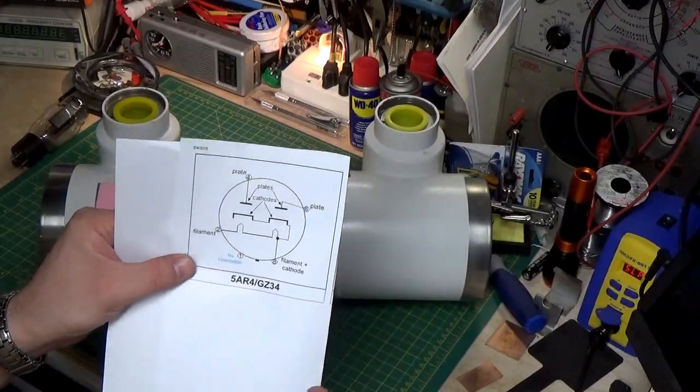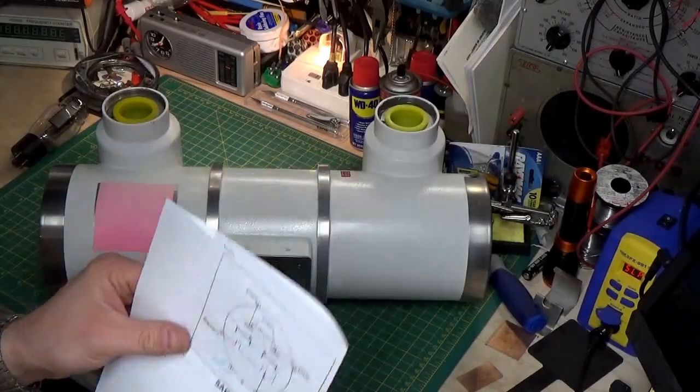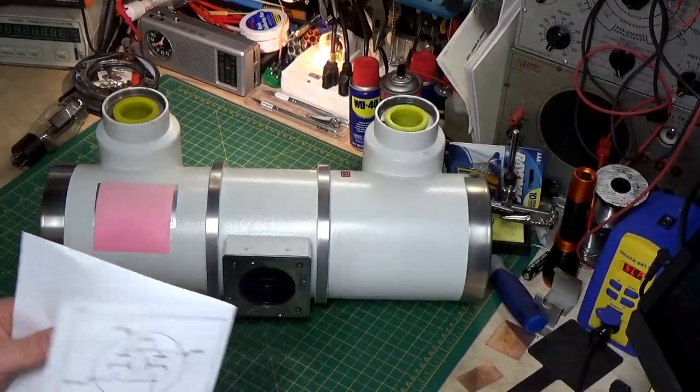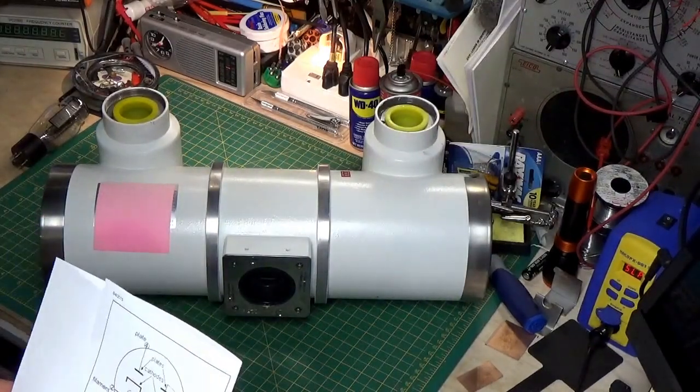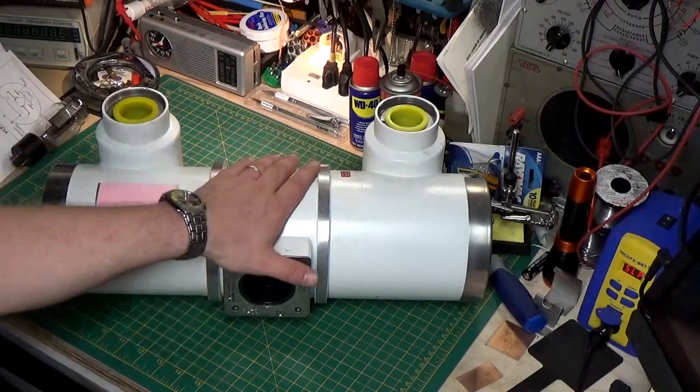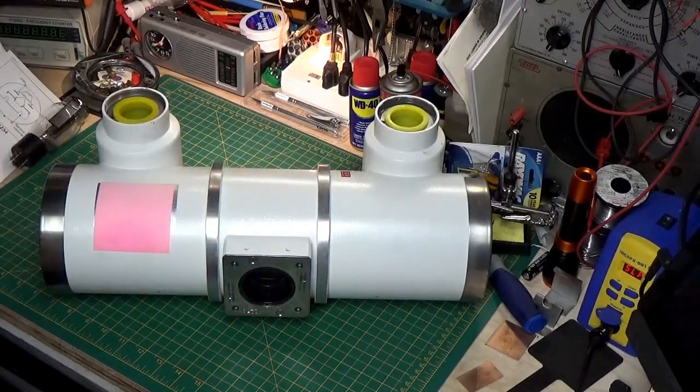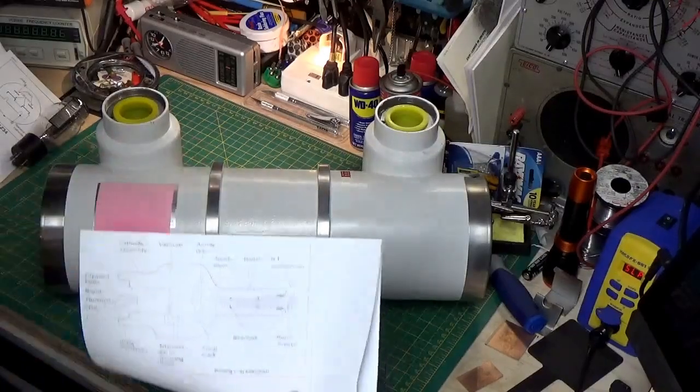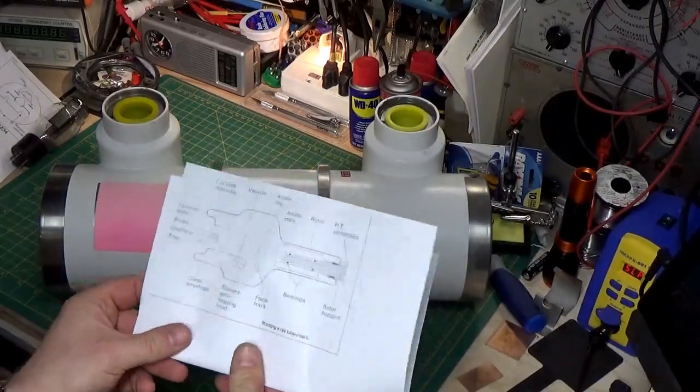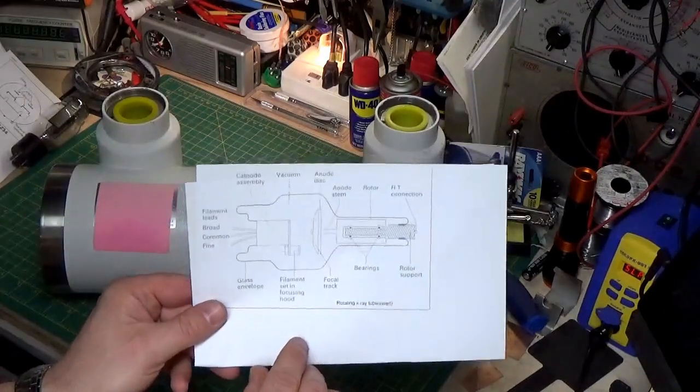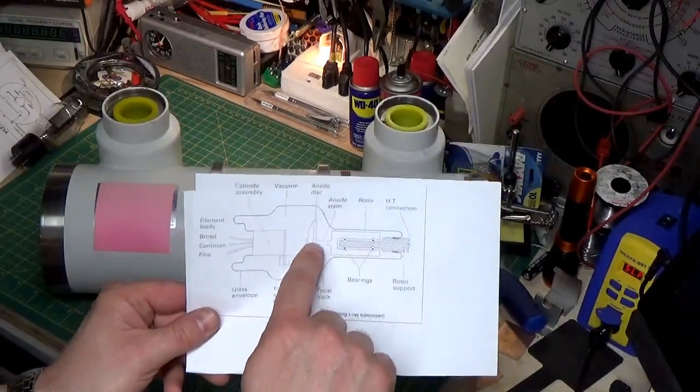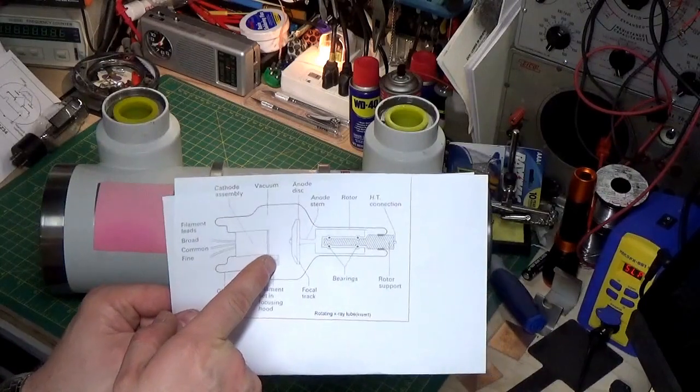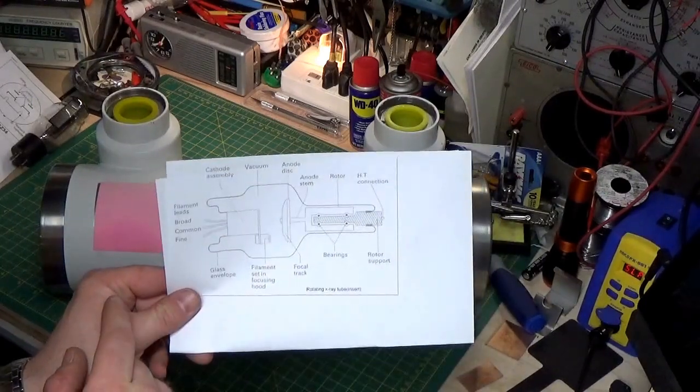Now we know that a diode will conduct in one direction, but not in the other. That's what normally what we use a diode for, is to convert AC to DC. Now, what's inside this housing is basically the same thing. You have an anode and you have a directly heated filament, or cathode.